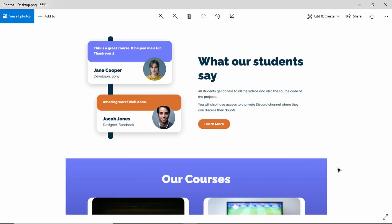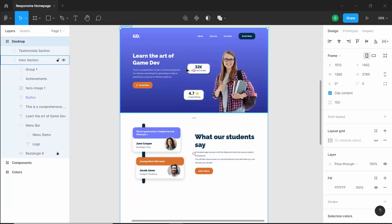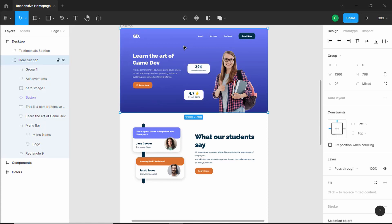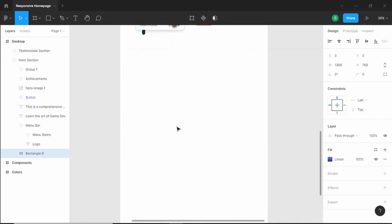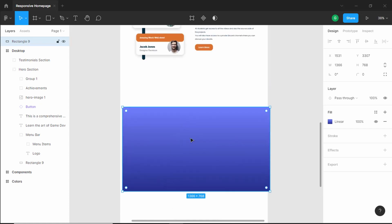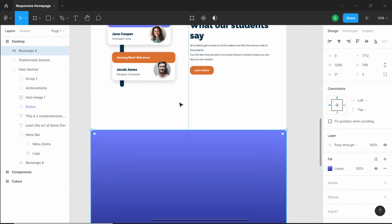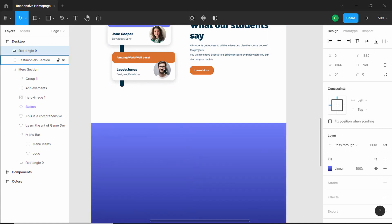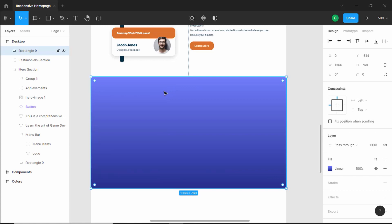Now let's design the 'Our Courses' section. First, we'll copy the background rectangle from the hero section since it's the same color. Select it, unlock it, double-click to select the rectangle, copy it with Ctrl+C, scroll down, and paste it. Bring it inside the frame and move it up so we have a spacing of 100 pixels between the two sections — use Shift+Up Arrow to move it 10 pixels at a time. Now we have 100 pixels spacing from the previous section.